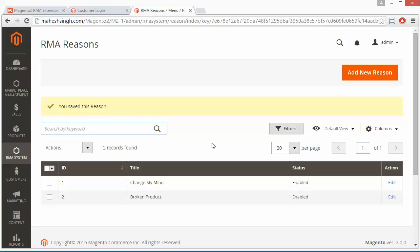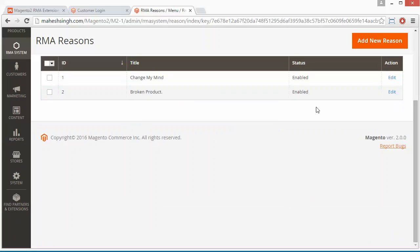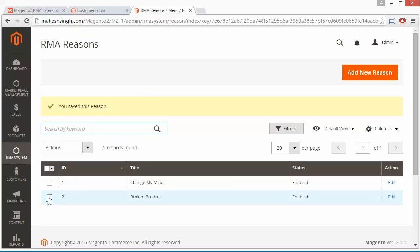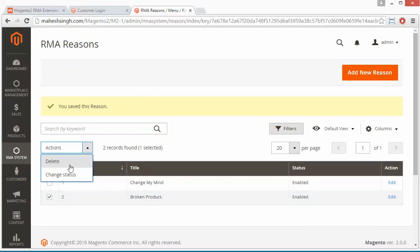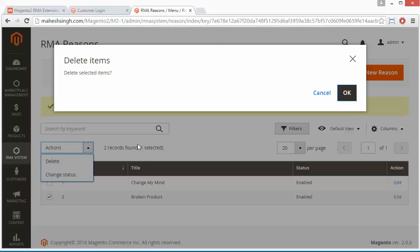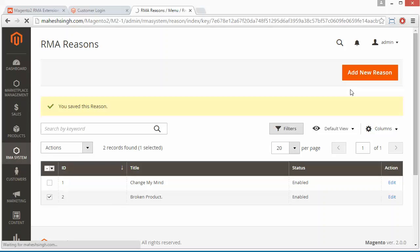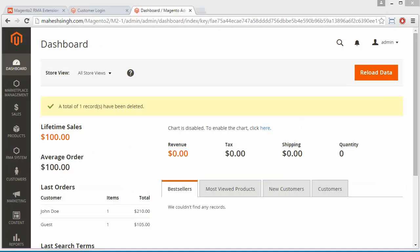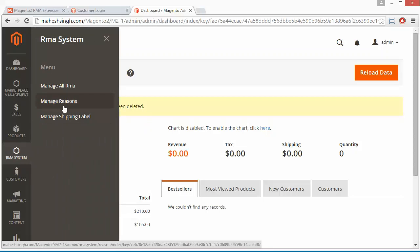There is a success message that the reason has been saved. 'Broken Product' now appears in the list. The admin can also delete any reason or change the status of reasons by selecting them from the list. We clicked the delete button and our new reason was deleted. A success message confirms that one record has been deleted. That's all for Manage Reasons.